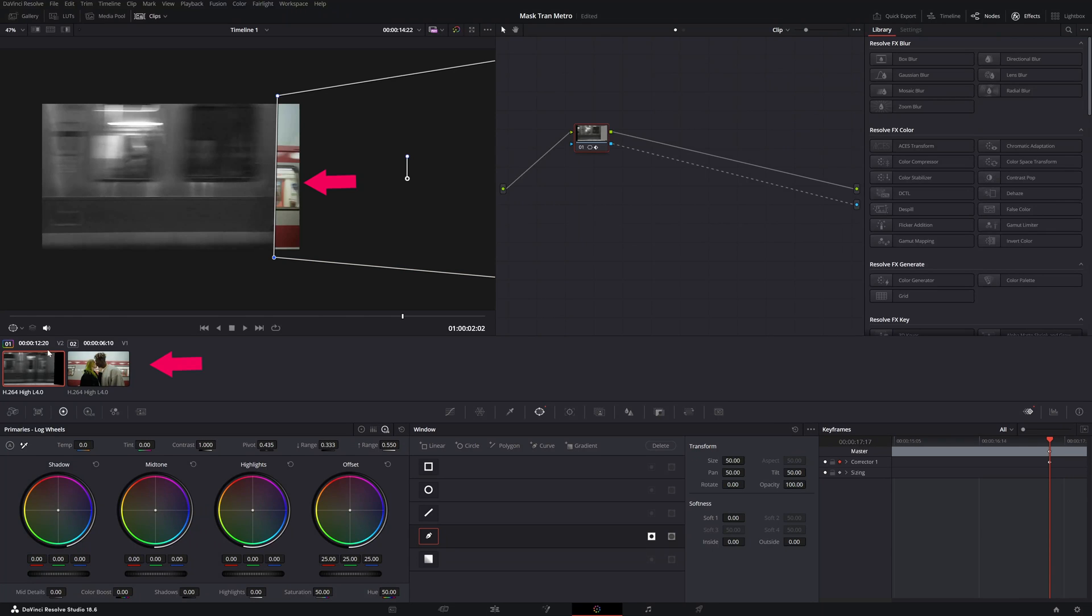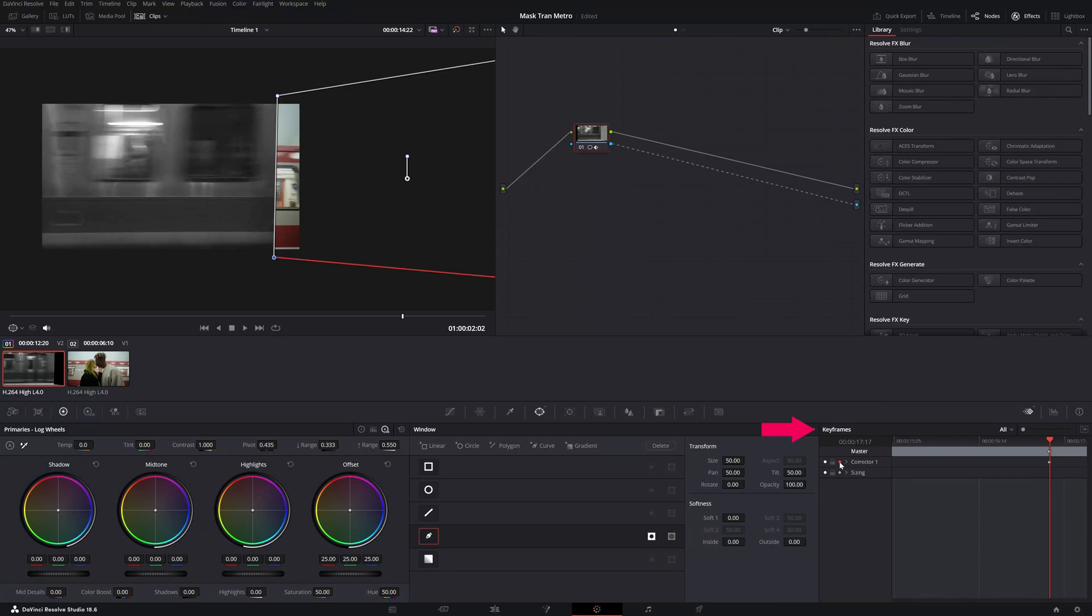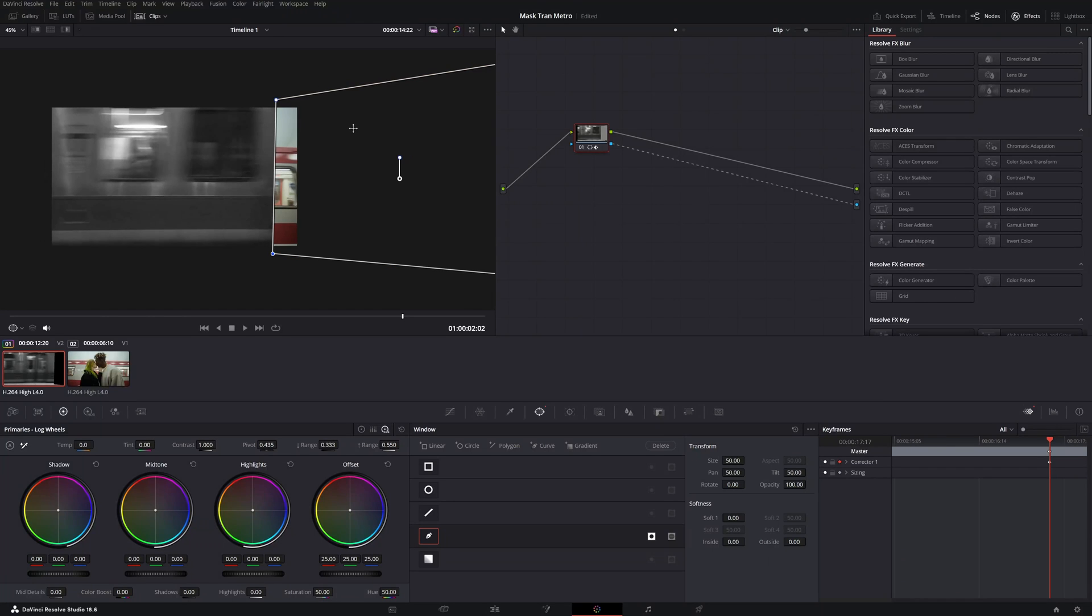First we need to mask it out. So how can we do this? You go right up here to keyframes and then you click on this icon and then you created your first keyframe.